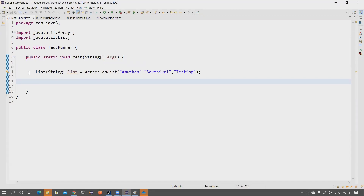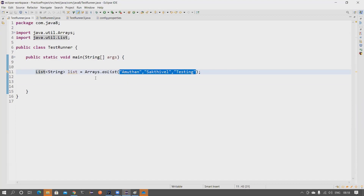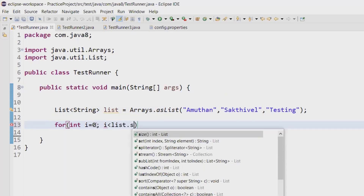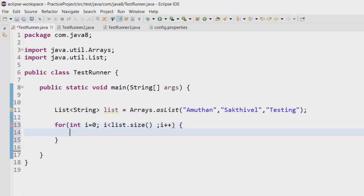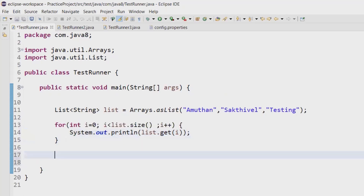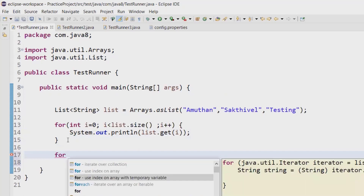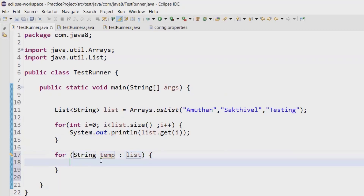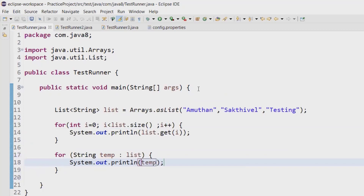Let's assume I have a list with three strings. Normally, how would we iterate this list of strings? If you're comfortable with a for loop, you can iterate with multiple ways. One way is to iterate through the size of your list and use a sysout statement. Another way is to use a for-each loop — you type 'for' and press for-each, create a temporary String variable, and print it. Both approaches give the expected output.